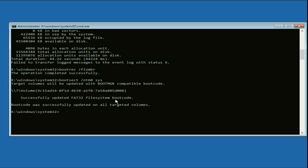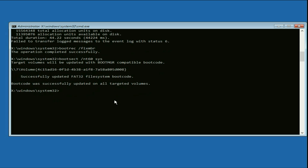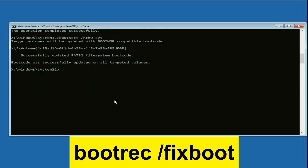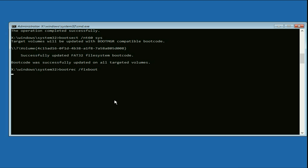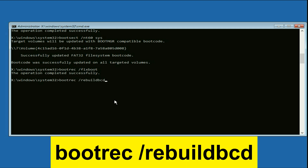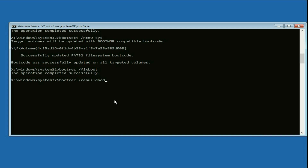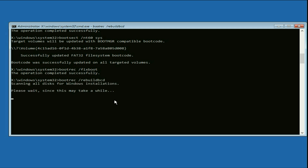Now type the next command: 'bootrec /fixboot' and press Enter. Then type the final command: 'bootrec /rebuildbcd' and press Enter.